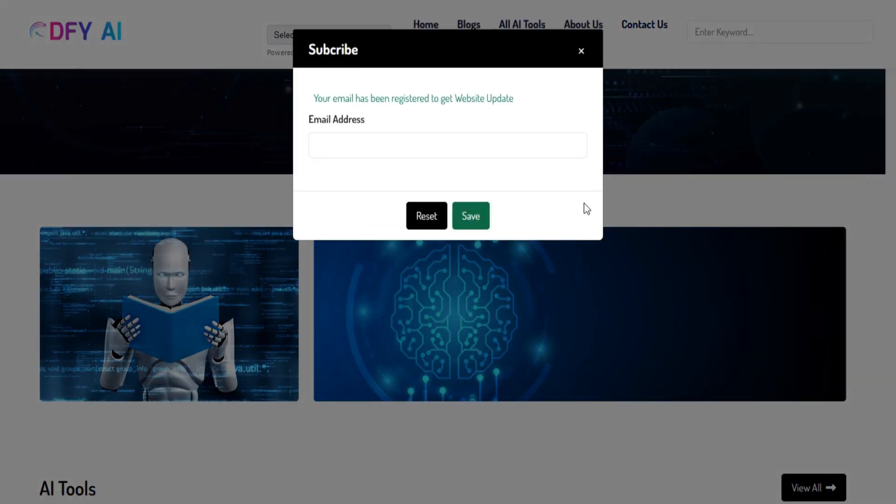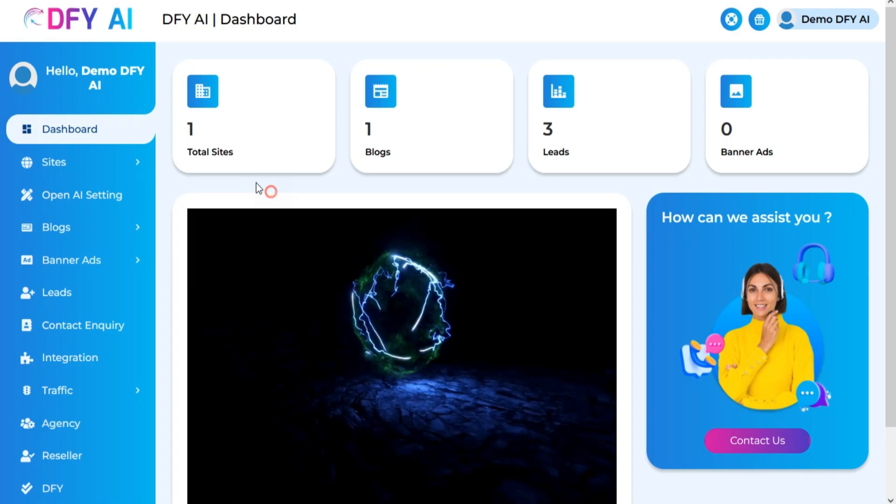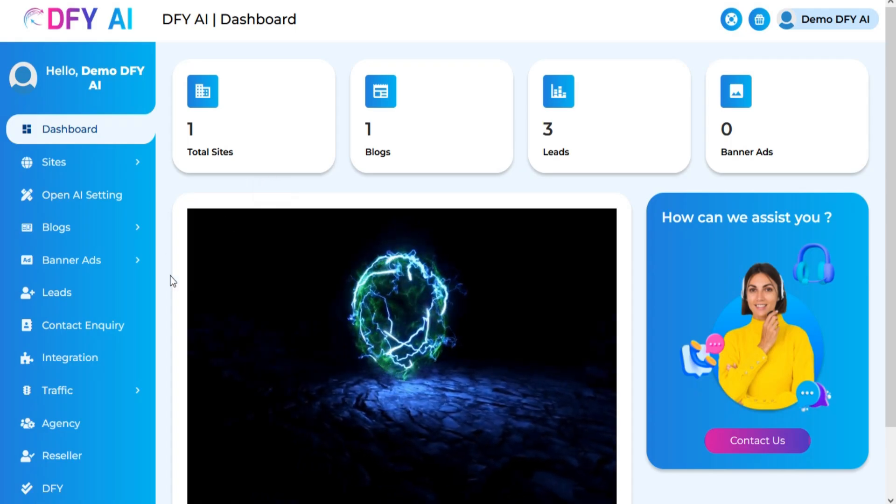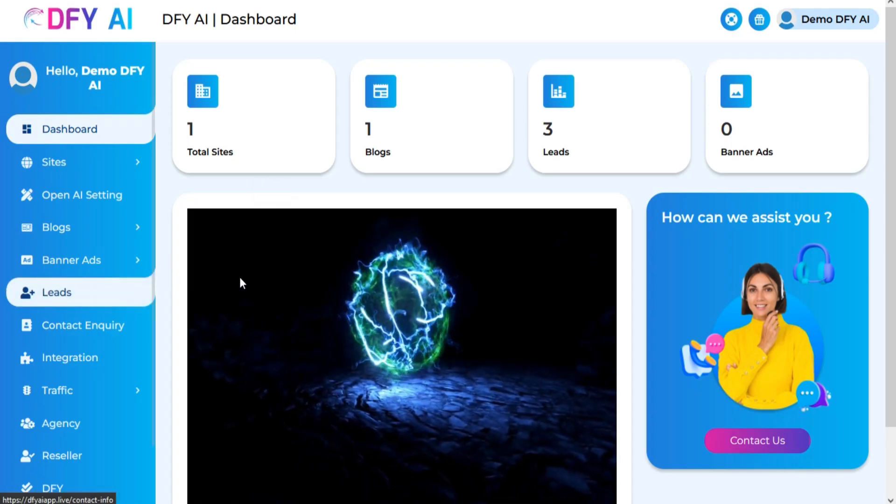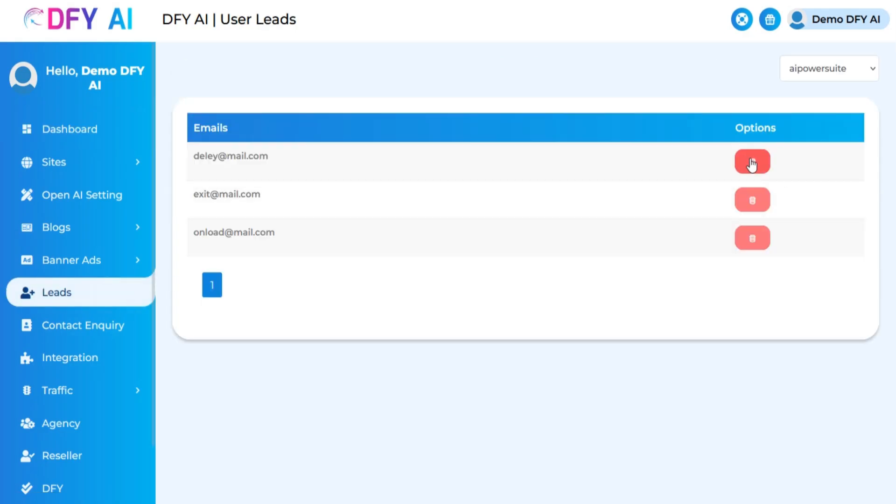You can get leads from the site by using this pop-up option. All of your generated leads are shown in the leads section.